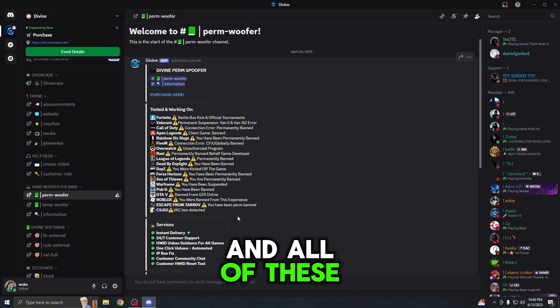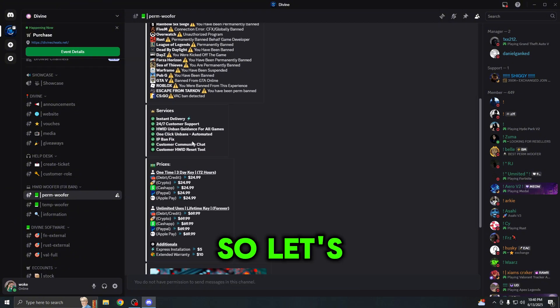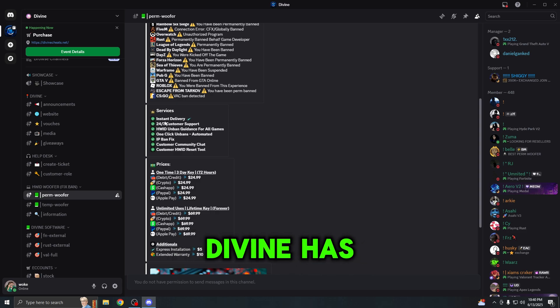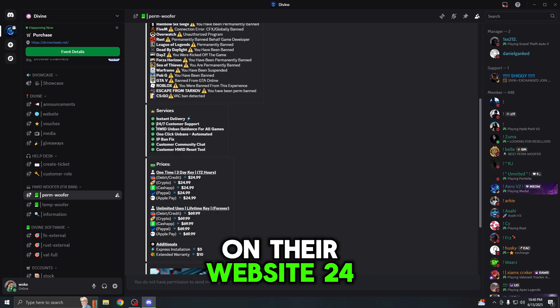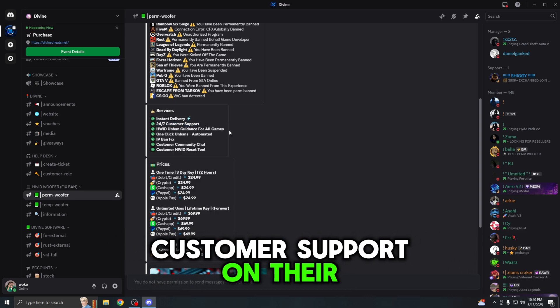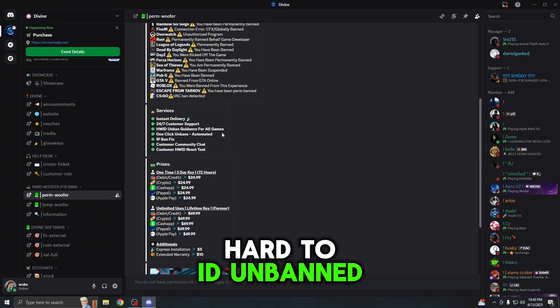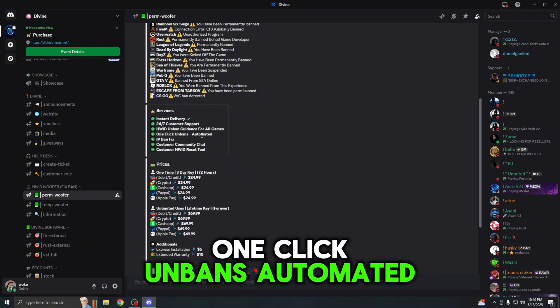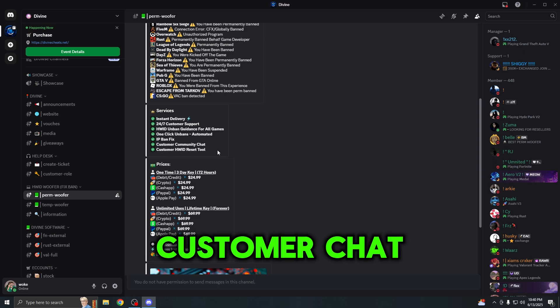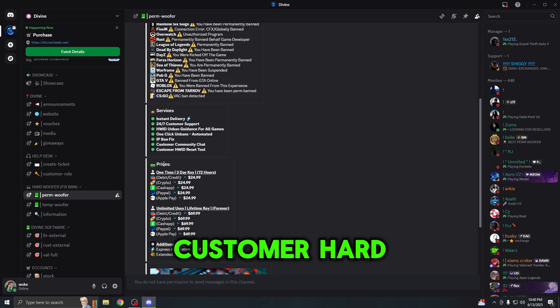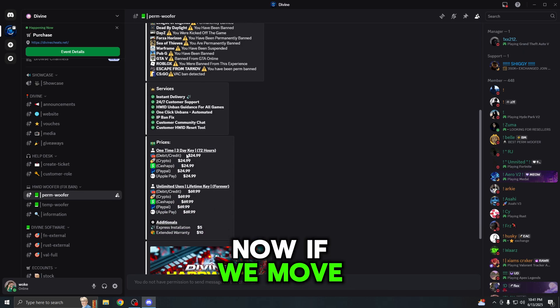Let's move on to the services that Divine provides. Divine has instant delivery on their website, 24/7 customer support on their Discord server, hardware ID unban guidance, world games one-click unbans, automated IP ban fix, customer chat, and the customer hardware reset tool.